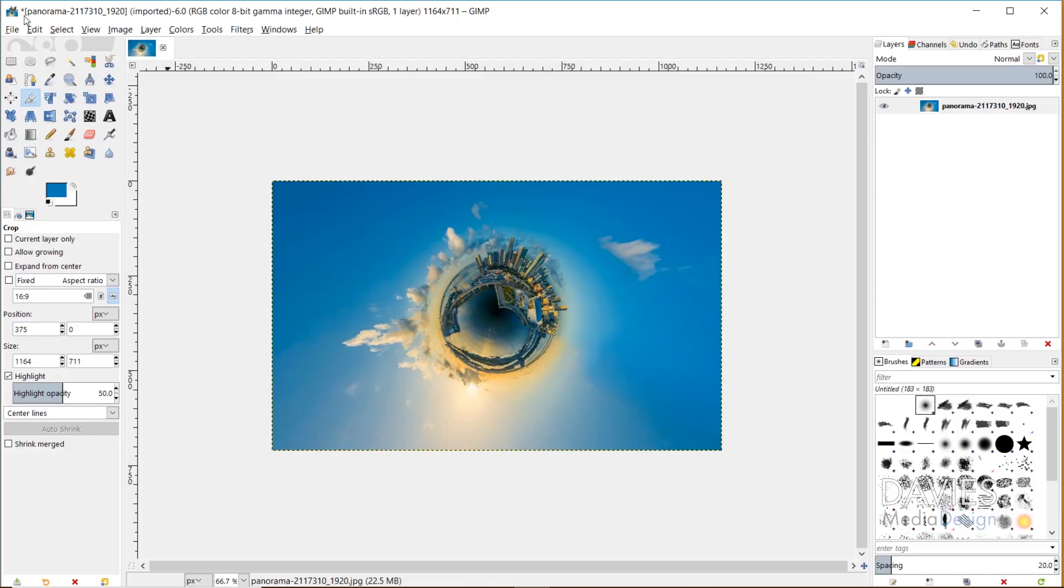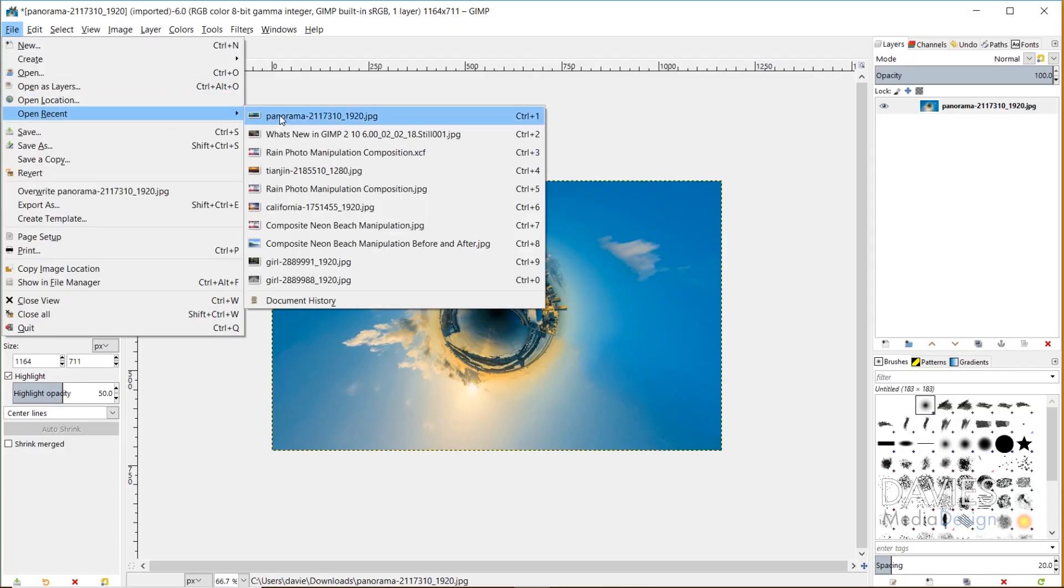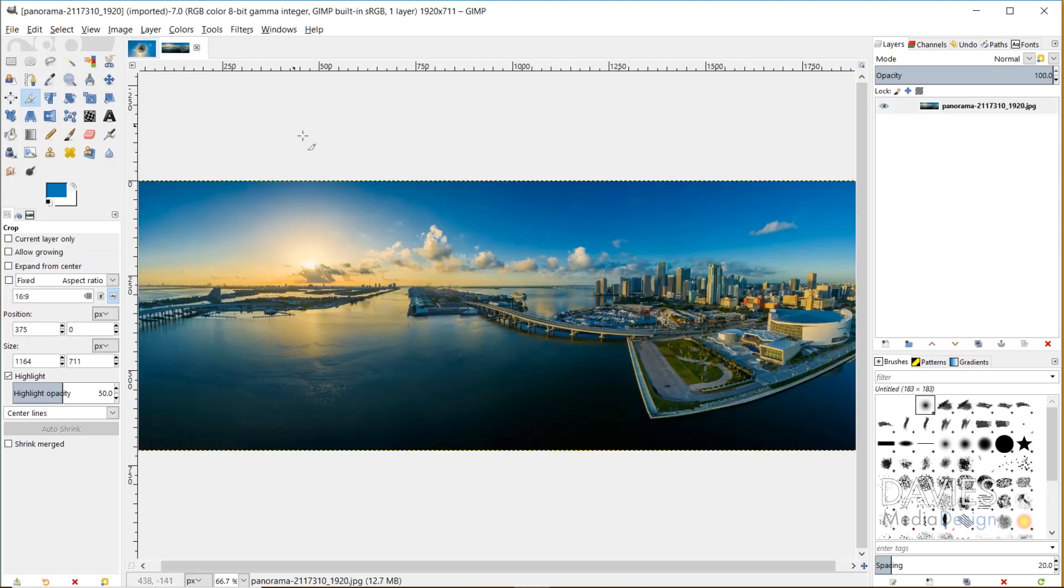To start, I'll go to File, and in my case I'll go to Open Recent, because I did open up this image recently. Here's the panorama image. This is the original opened up into GIMP.